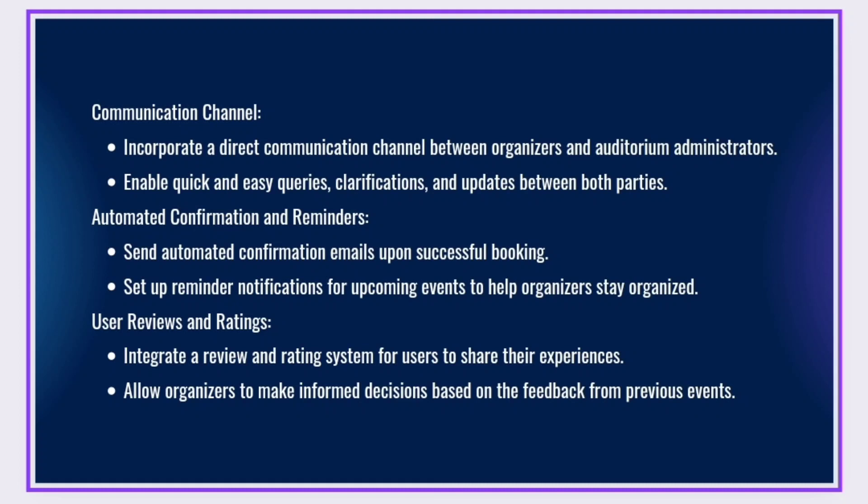User Reviews and Ratings: Integrate a review and rating system for users to share their experiences. Allow organizers to make informed decisions based on the feedback from previous events.